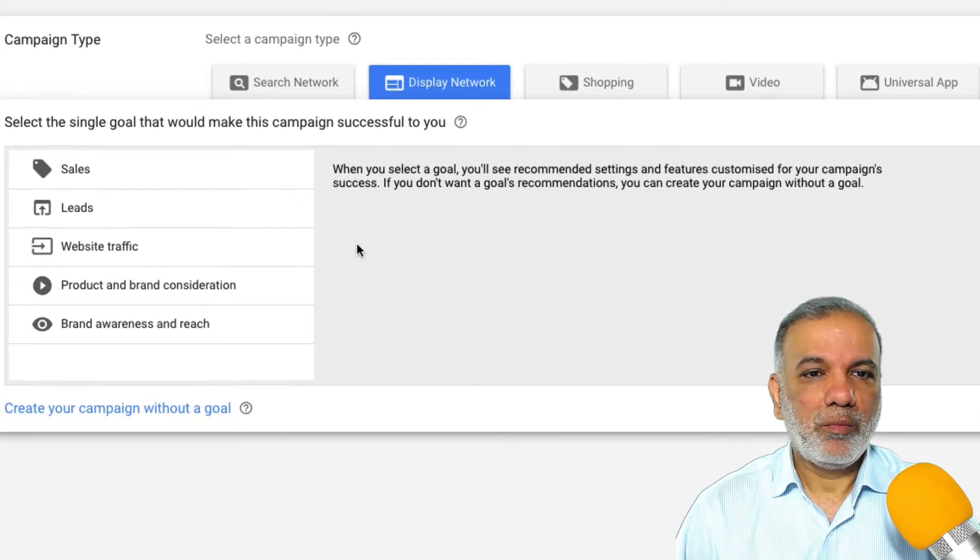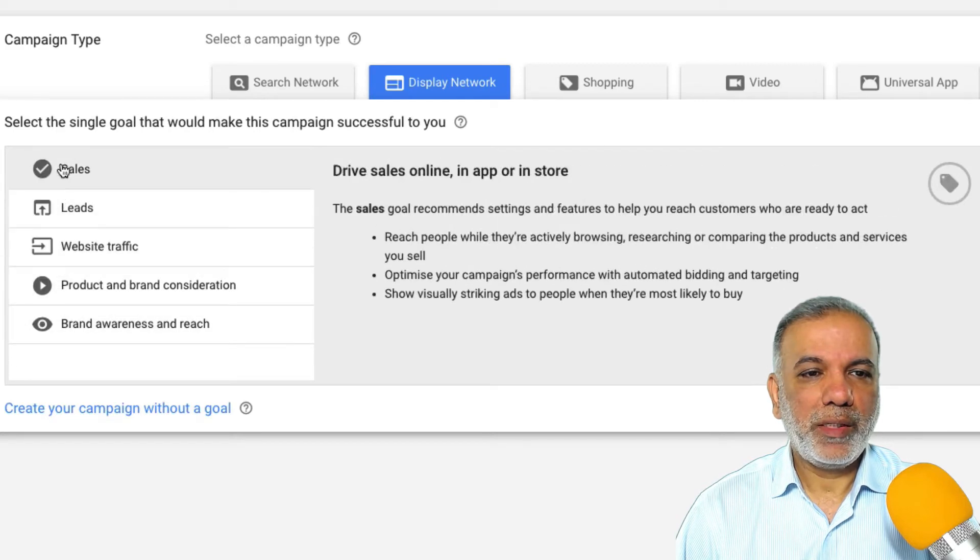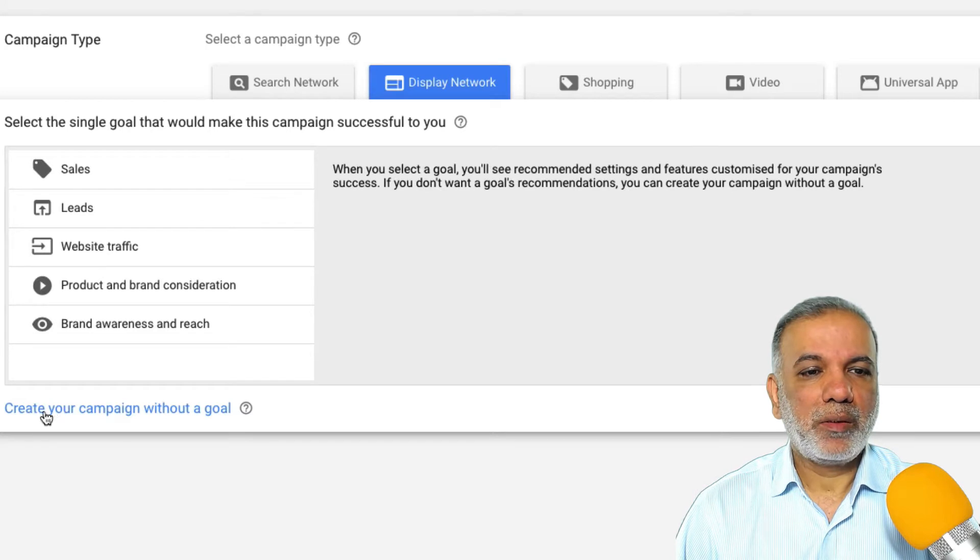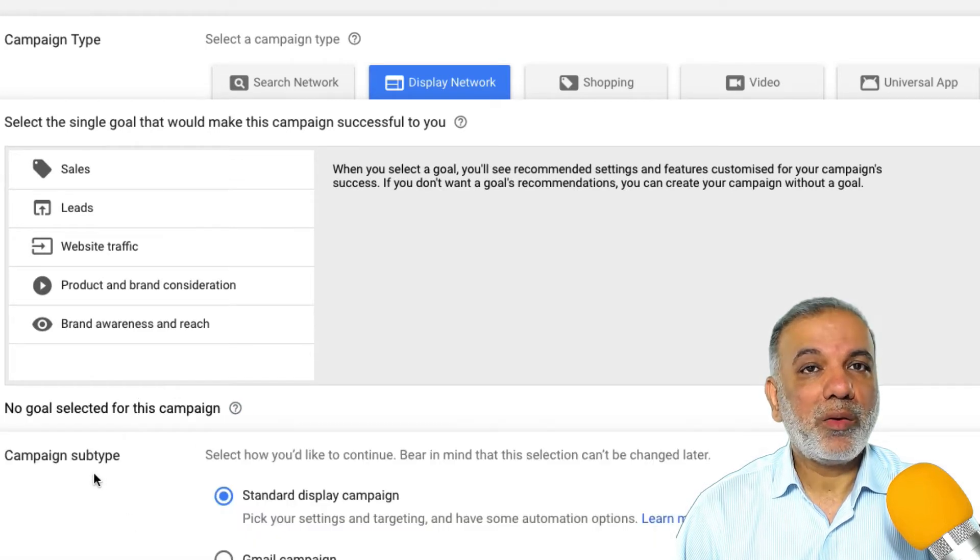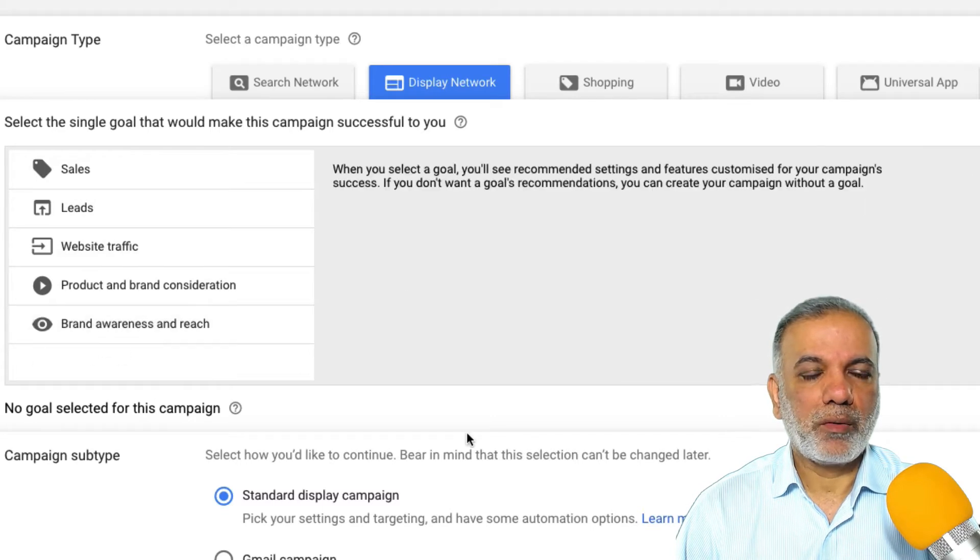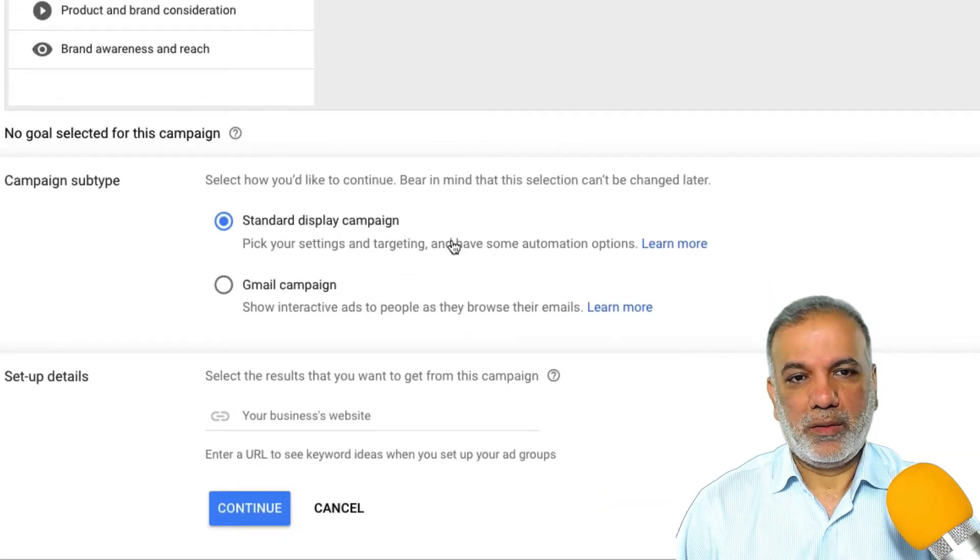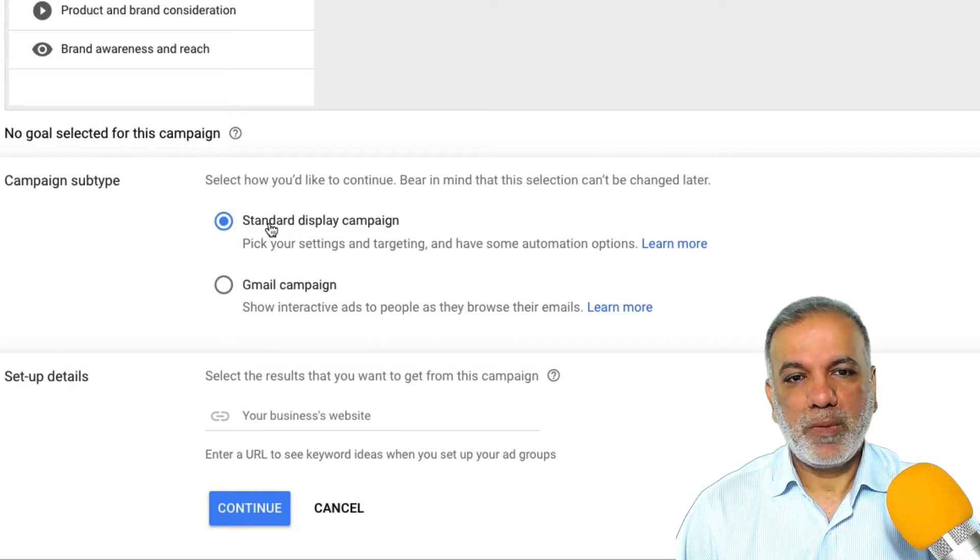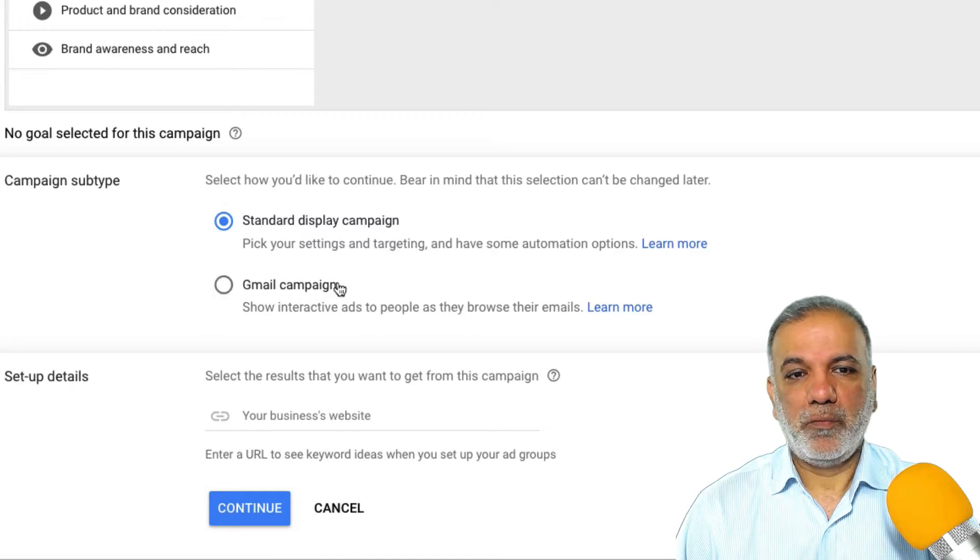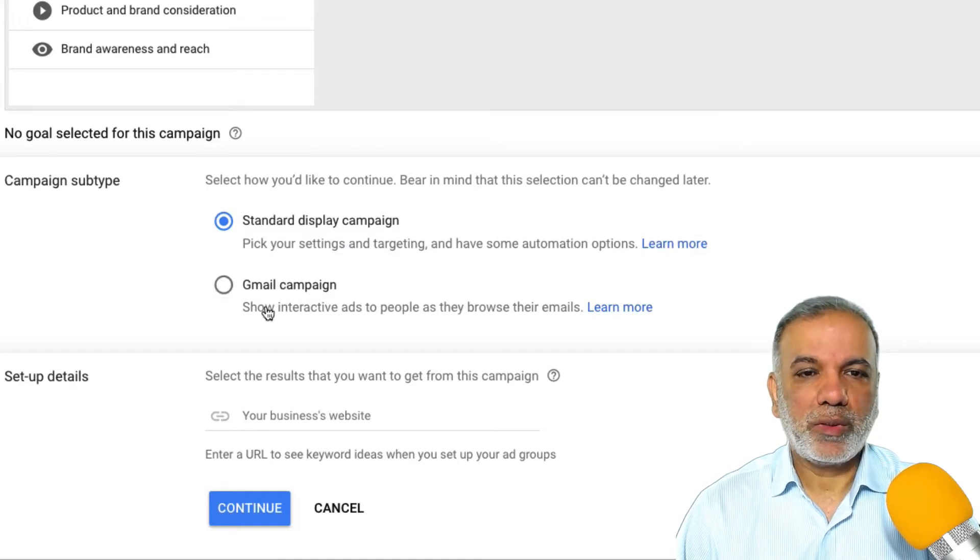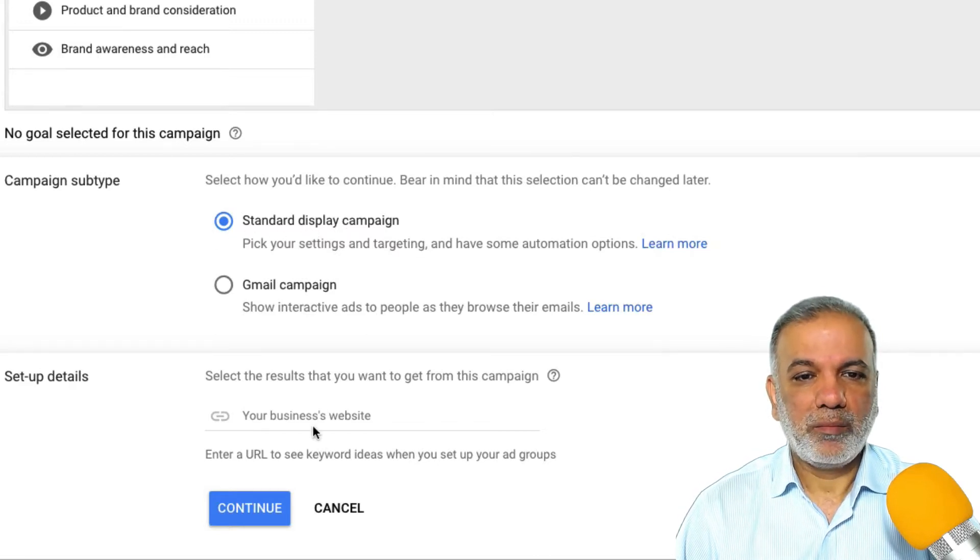Now you get an option of the various goals which you need to set up for your websites, but you can create your campaign without a goal. And I'll do that because you get all the features available. So you don't need to worry too much about that. So now you got a couple of options here, which is the standard display campaign or the Gmail. We're not going to select Gmail in this video. We'll select the display network.